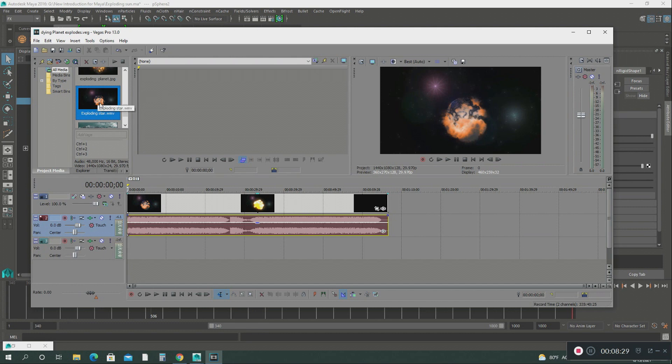Is imported into your project media. And then you just grab it and you pull it down to here, and this is what you see here.